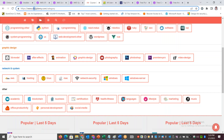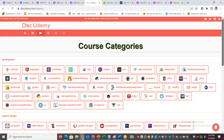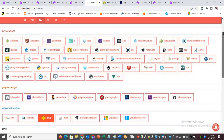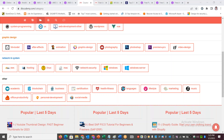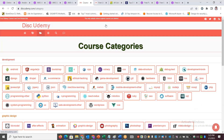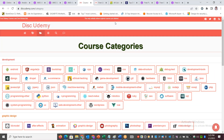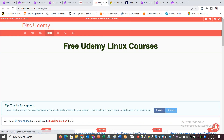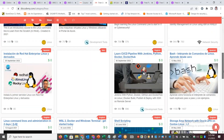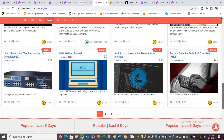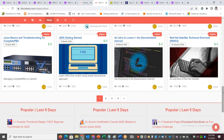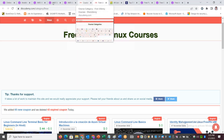This site is called DASC Udemy. If you go to the category, there are different categories — development, graphic design, network, system — and we have AWS, Linux, hosting. If you want to see Linux courses or free courses, you can open it. This is the only website where expired courses are deleted. You can filter Linux-related courses in English language, and there are many different options: Linux troubleshooting, Red Hat Satellite technical overview, and more.